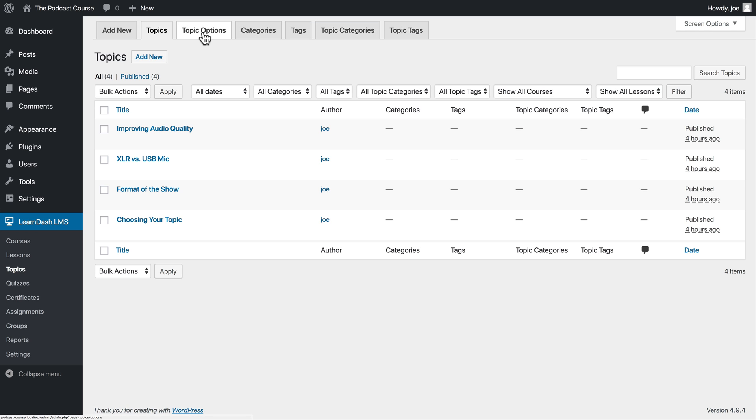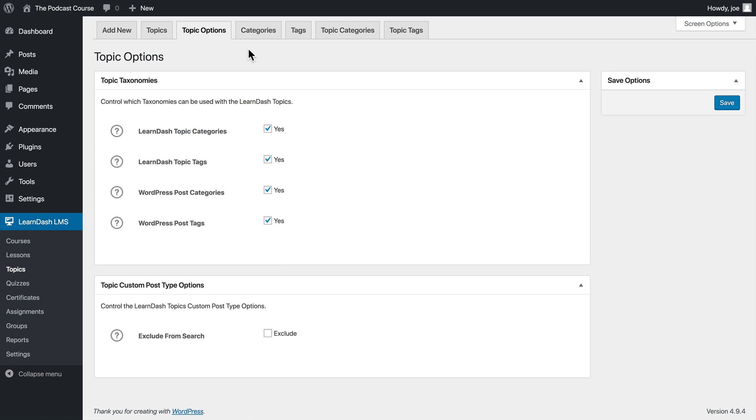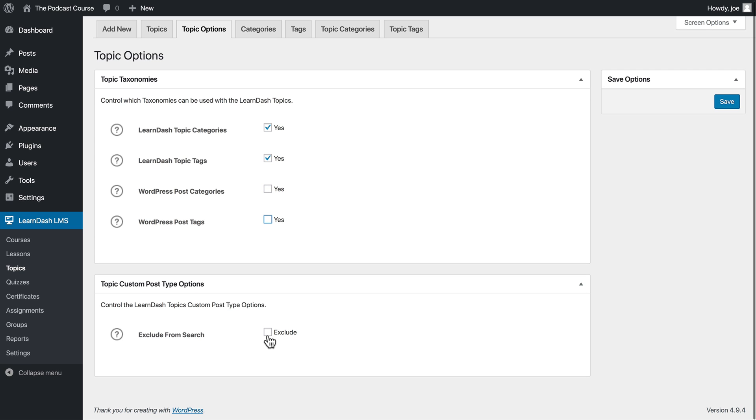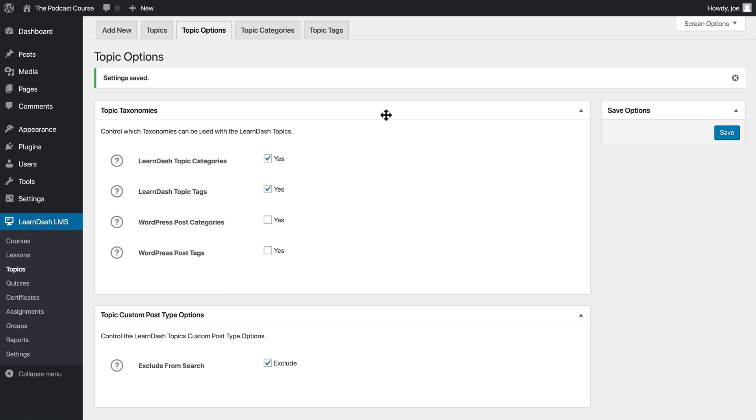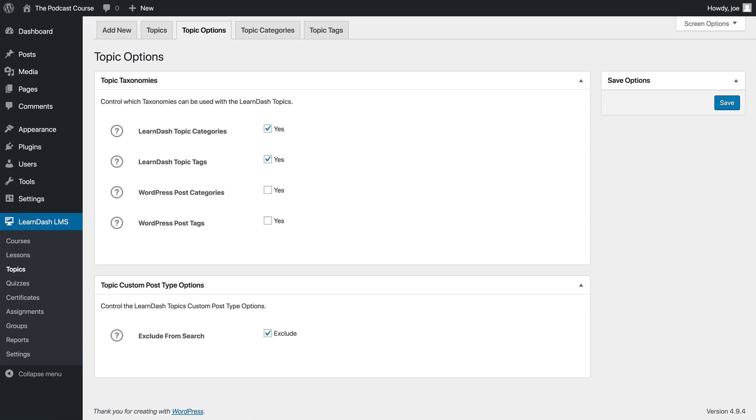So we'll take a look at topic options, and you'll see that we have our topic taxonomies. We will uncheck the WordPress post categories and tags, and we will exclude our topics from search. We'll go ahead and save this, and we're left with our topic categories and topic tags. So let's go back to the topics listing.